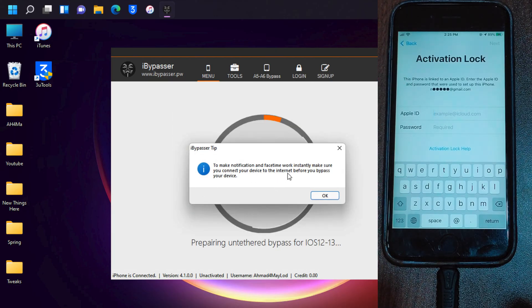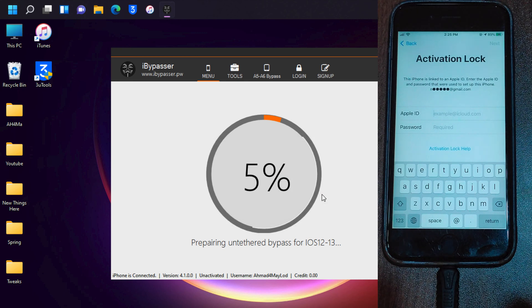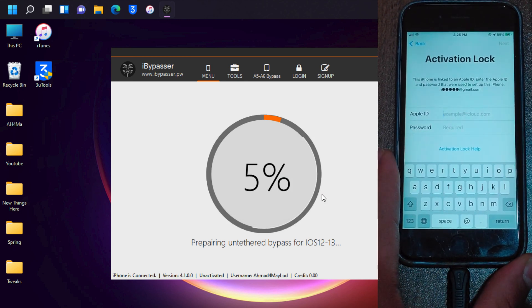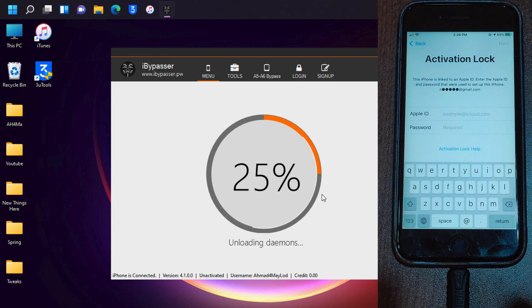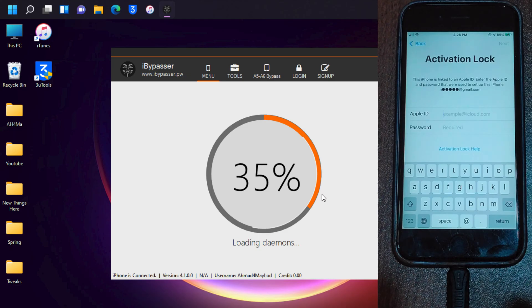I will choose MEID bypass. Now before you start the bypass process, make sure your device is connected to Wi-Fi to ensure notifications and FaceTime will work fine. The bypass will take about two minutes. Open your device and click Trust, then wait for the process to finish.